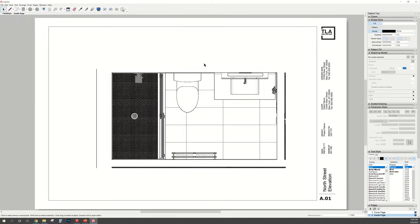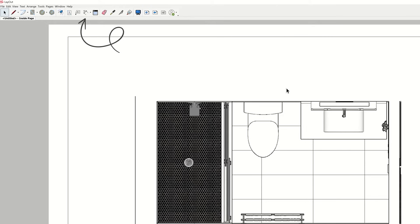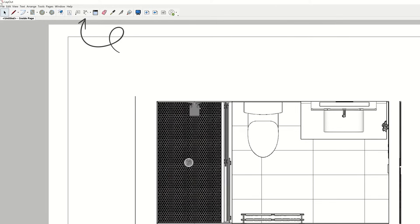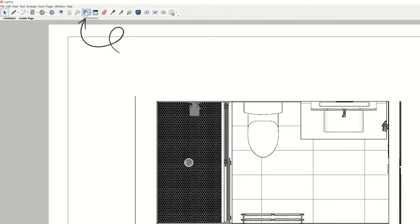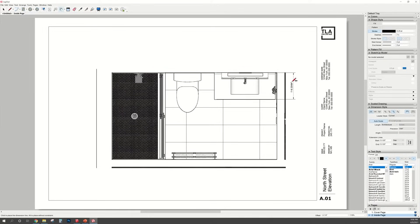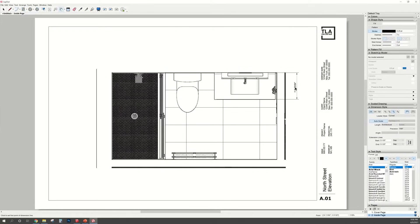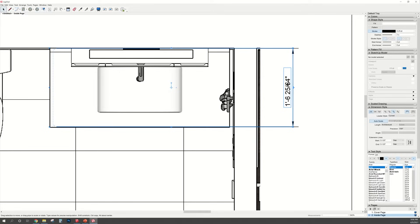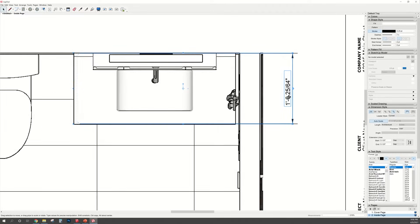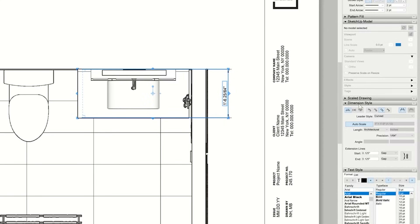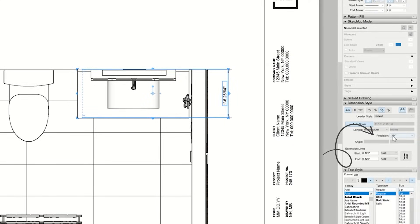I'm going to show you how to add dimensions. So over at the top toolbar, click the dimension icon. I'm going to dimension this vanity and just drag the dimension over to the side. To change that, go over on the right hand side where it says Dimension Style. Under there, you can change how precise you want the dimensions to be. So I'm just going to click one fourth.